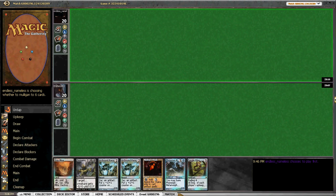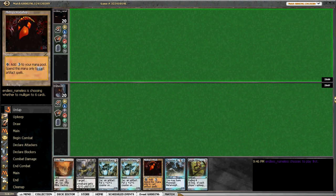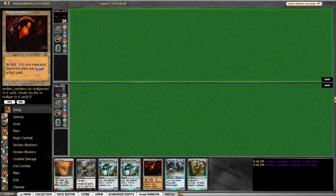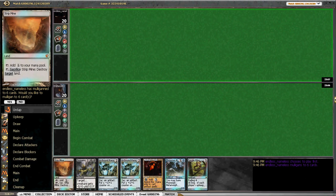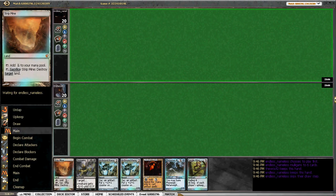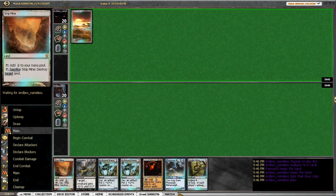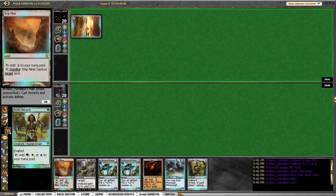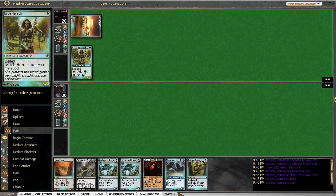All right. Not a bad hand. Got the Workshop. We got a Stripmine. Leads off with a Noble Hierarch.